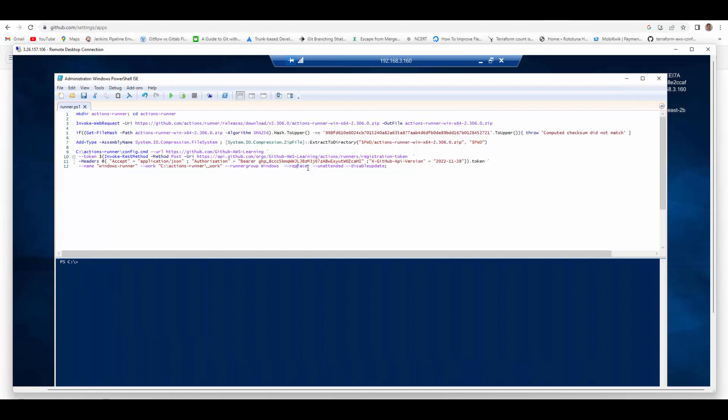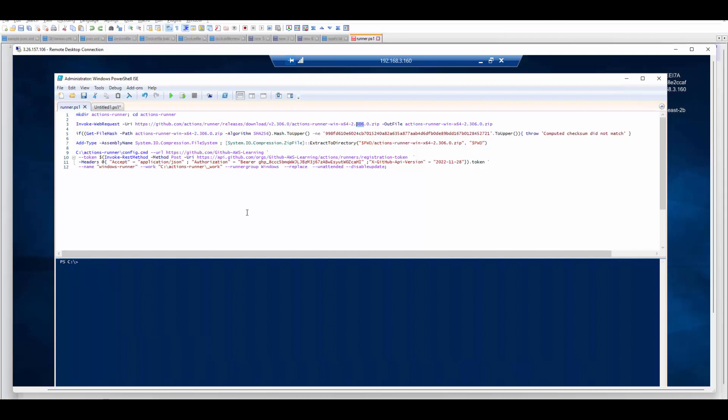And when you say replace, if I change the version here whatever is configured GitHub Action Runner running, it will replace that and reconfigure new one. So using scripts it is very straightforward to configure GitHub Action Runner. Now this is for the simple setup.